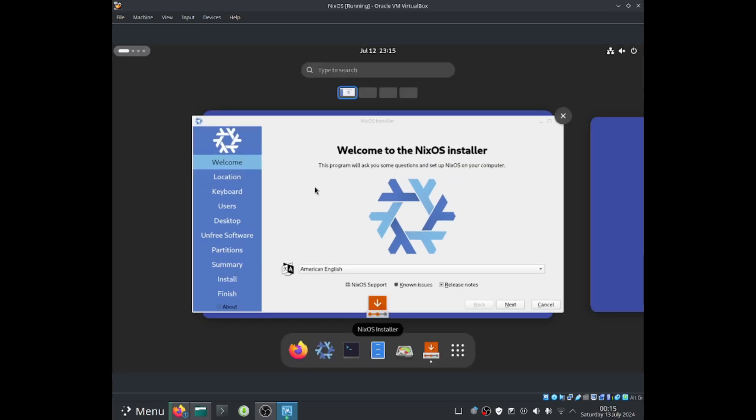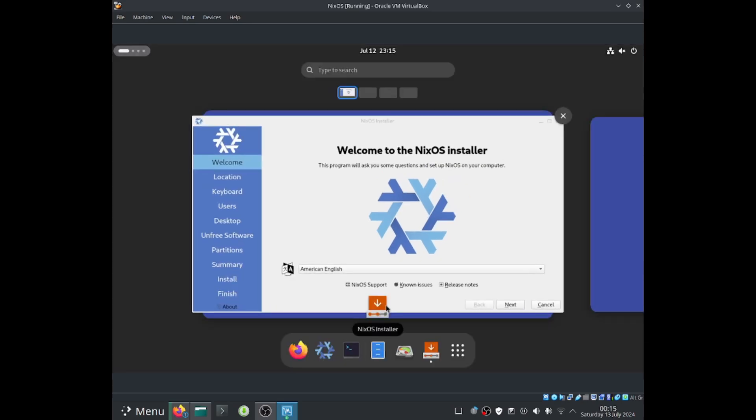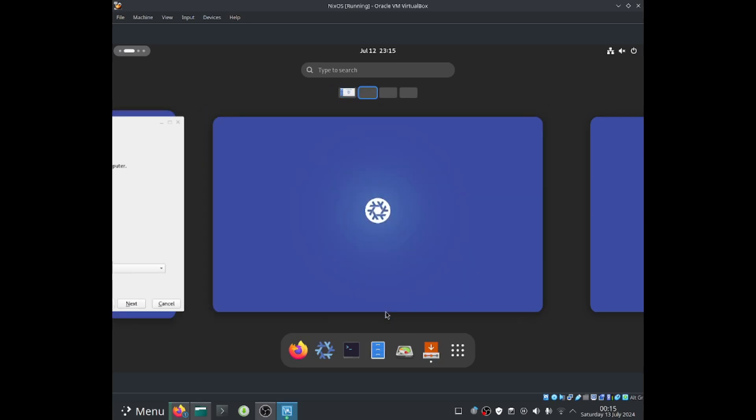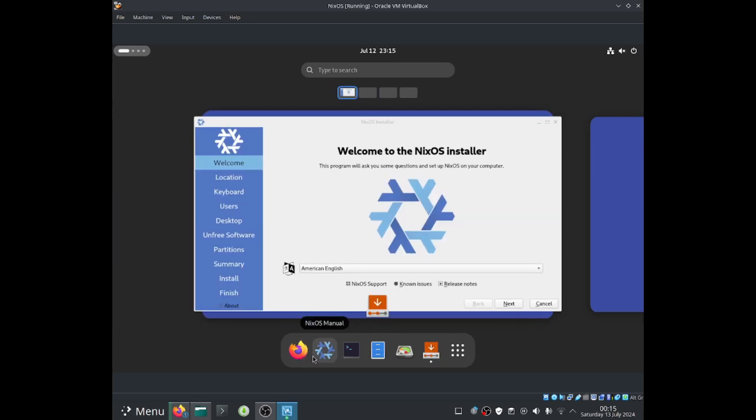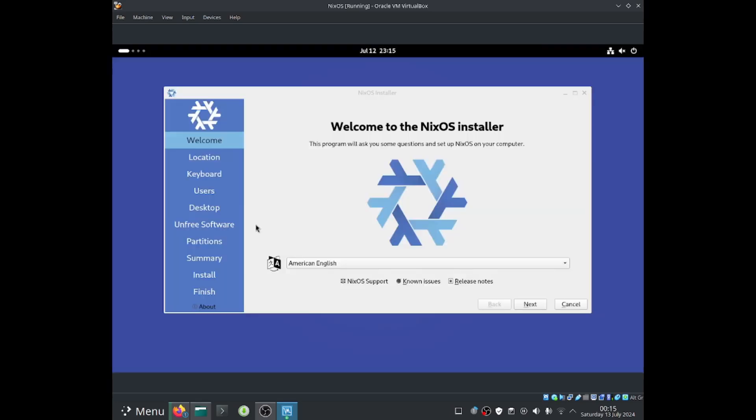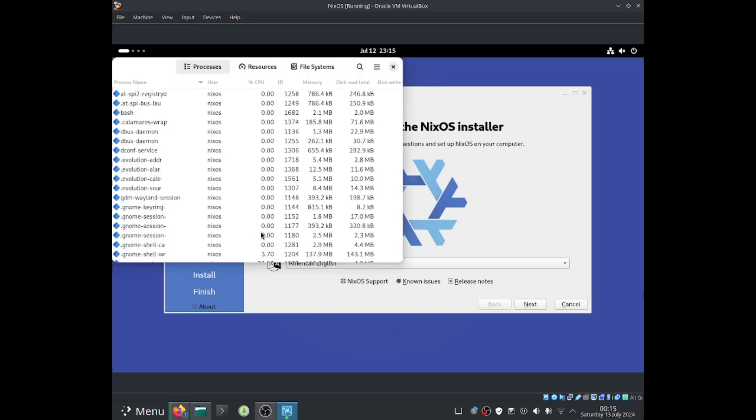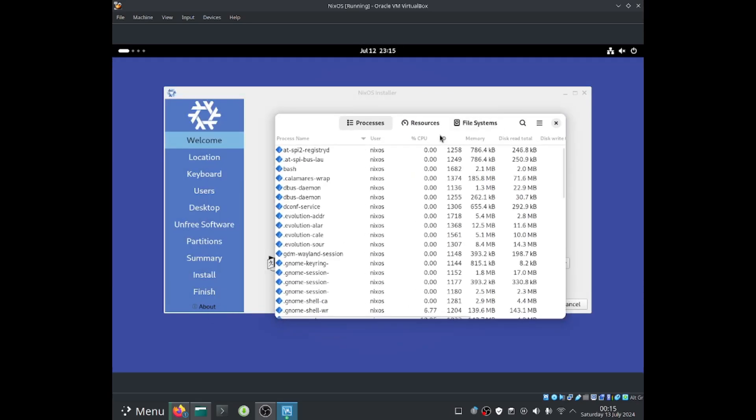But before we do install it, please feel free to play around with GNOME just to see how well it runs on the hardware and just see if you like it in general, if you like the way it works, if you like the way you can interact with it and test out some of the applications. As you guys can see, I'm using system monitor.